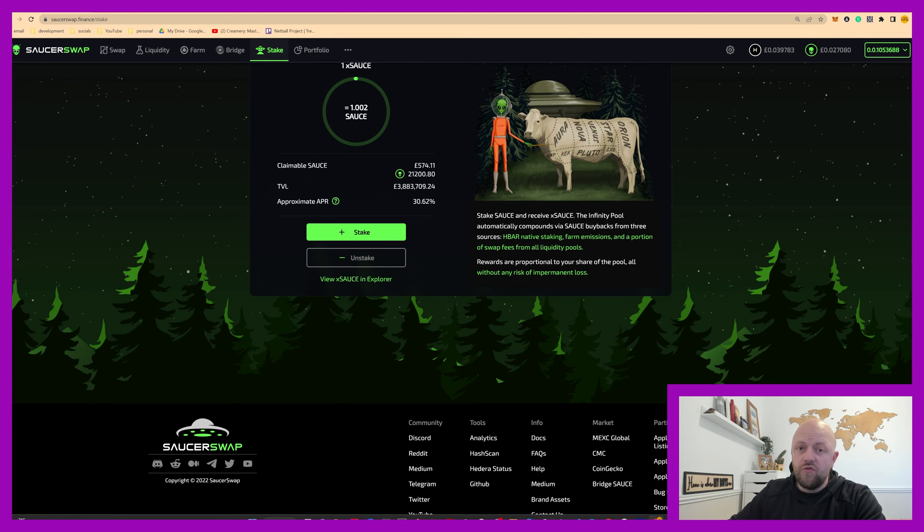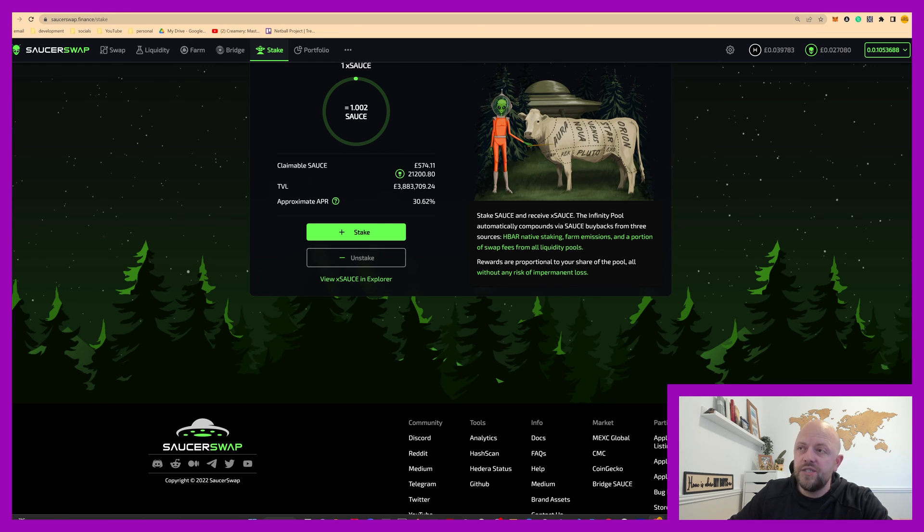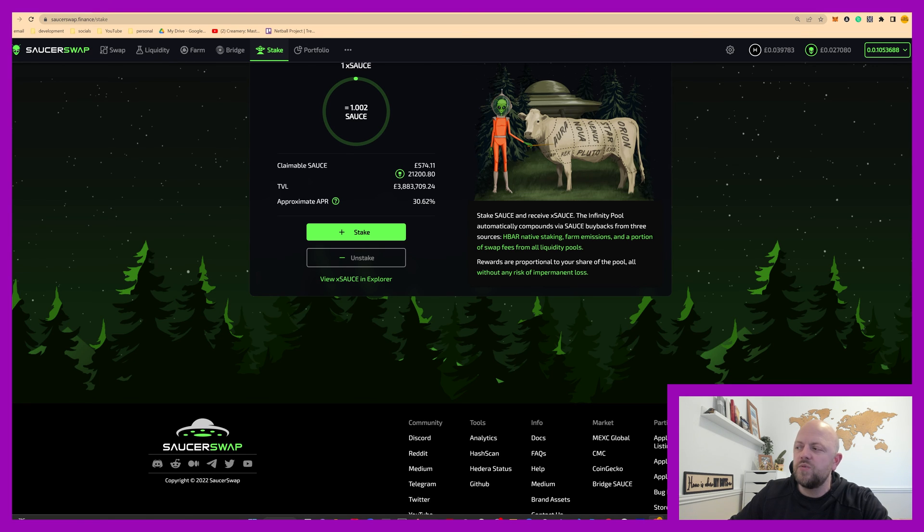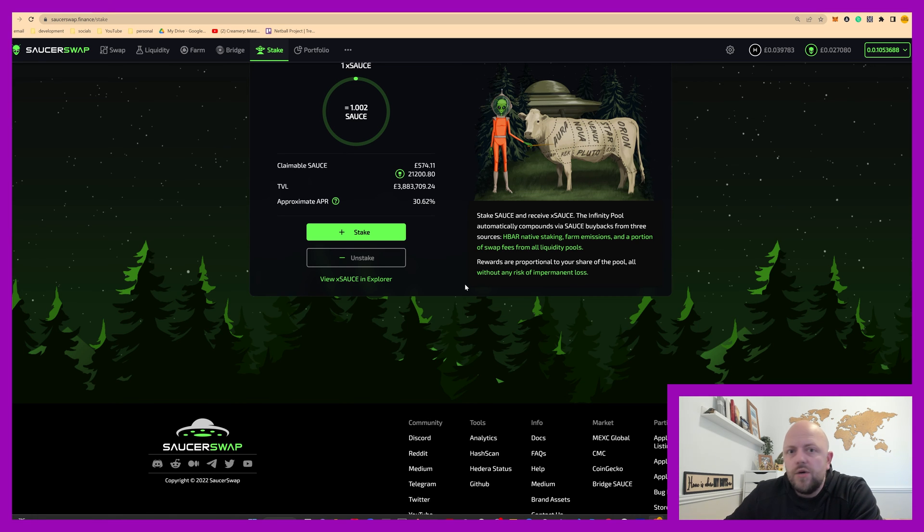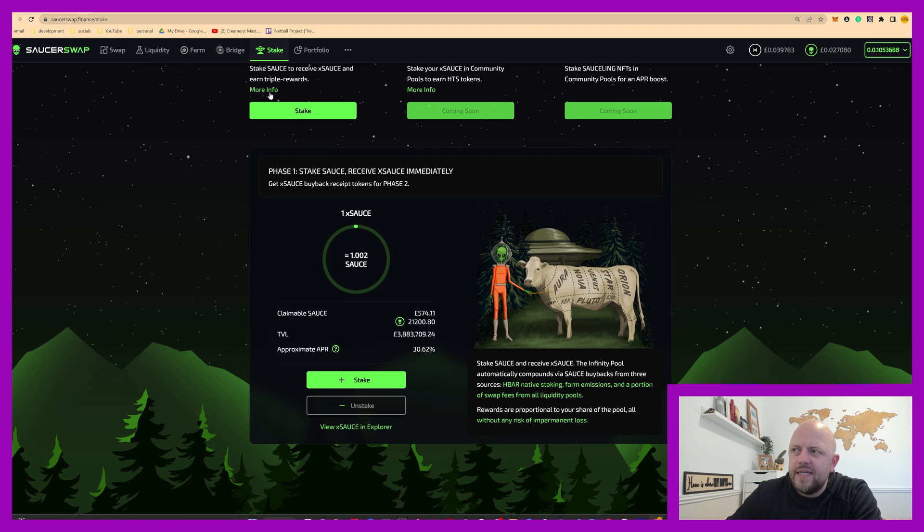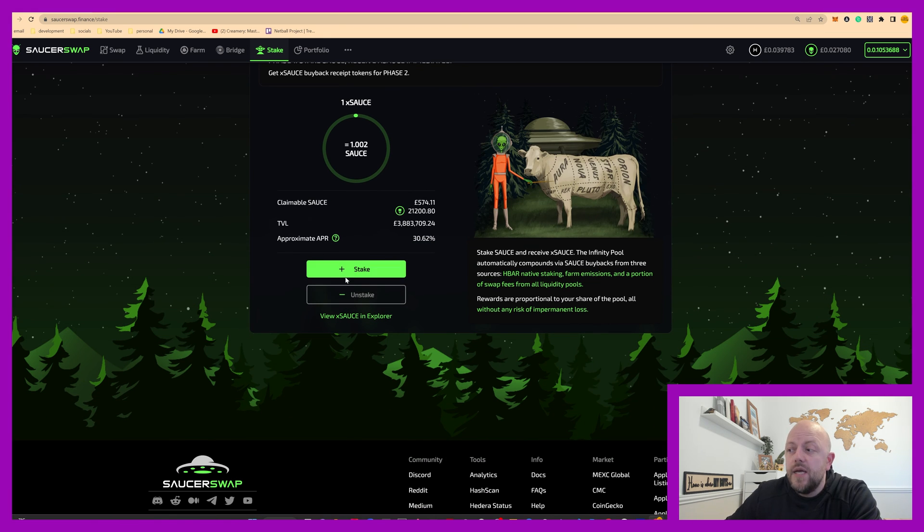And before I click stake, how are we making triple rewards? Well, we receive sources from HBAR native staking, which is now live, farm emissions, which is the farming here, and also a portion of the swap fees on your liquidity pool, proportionate to your actual investment. Cool, I understand. Again, do some bedtime reading, click these links, have a good read, understand it.